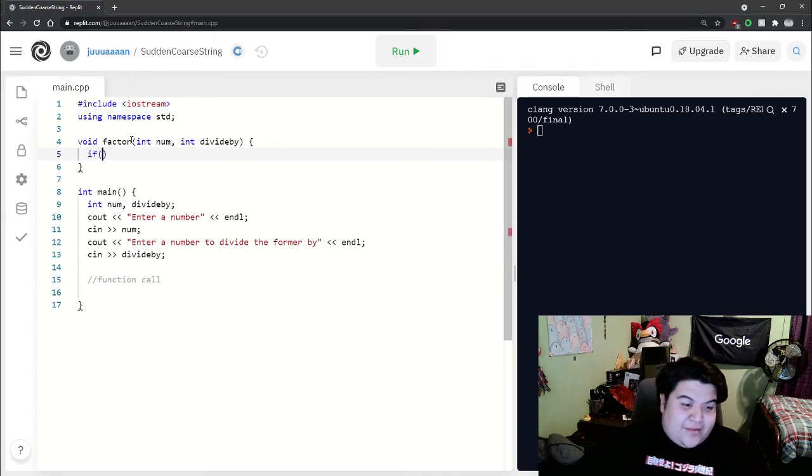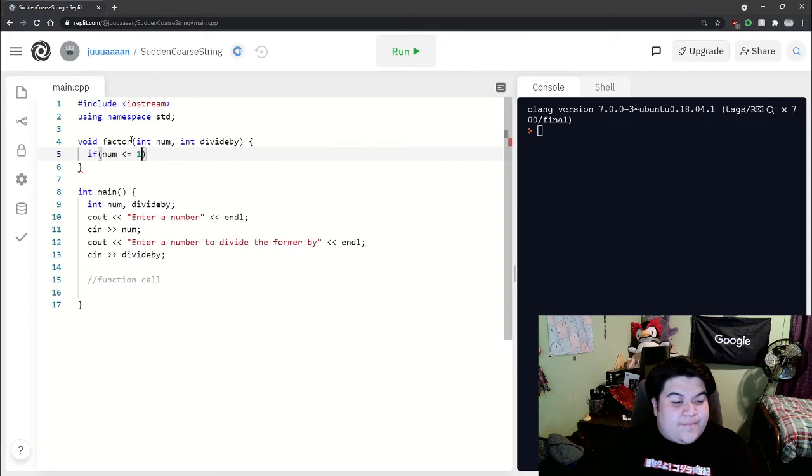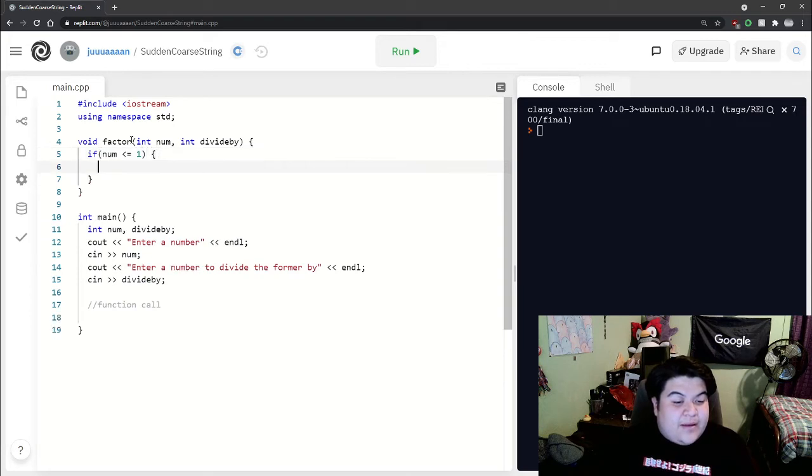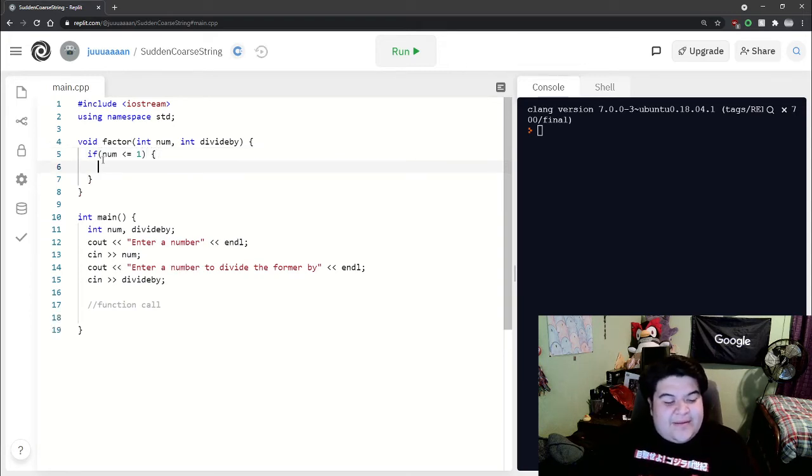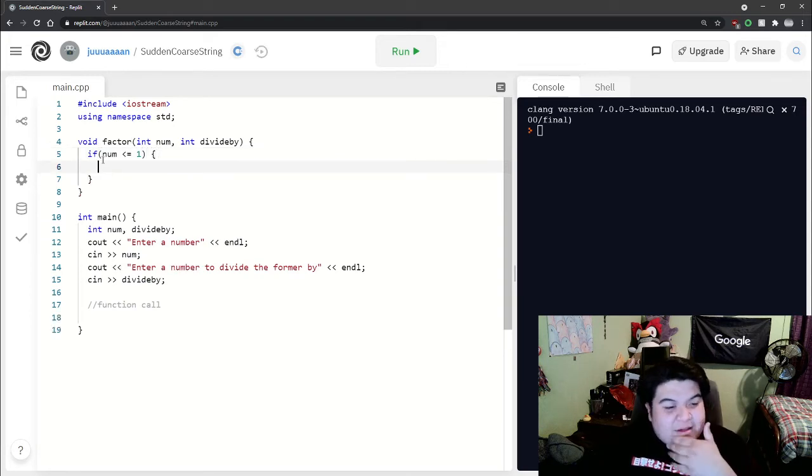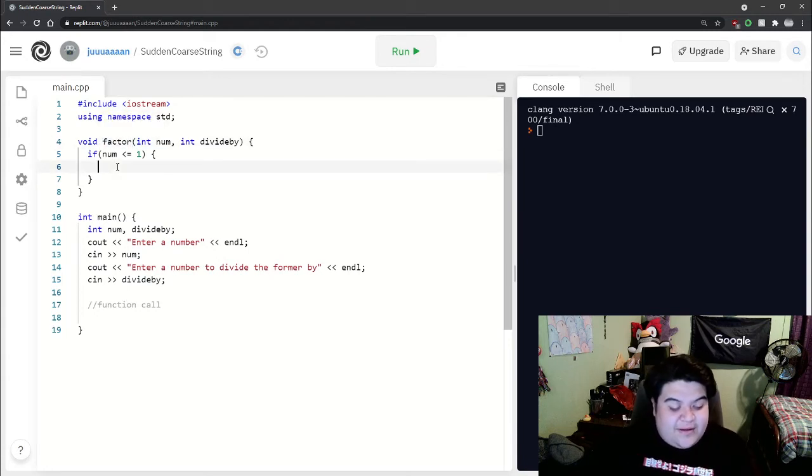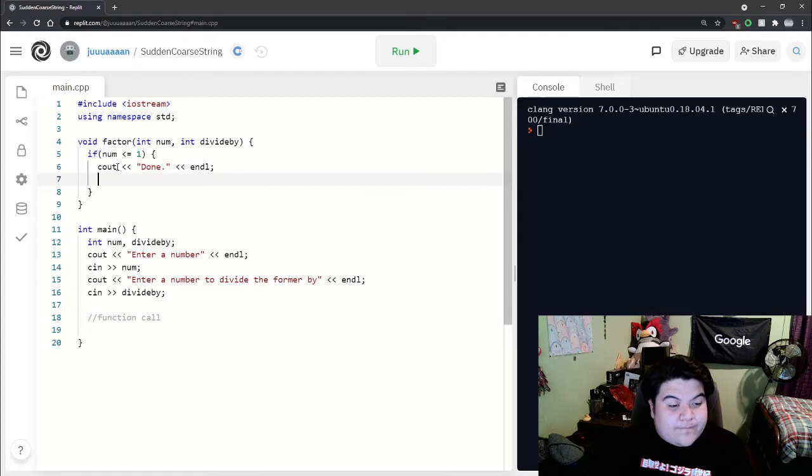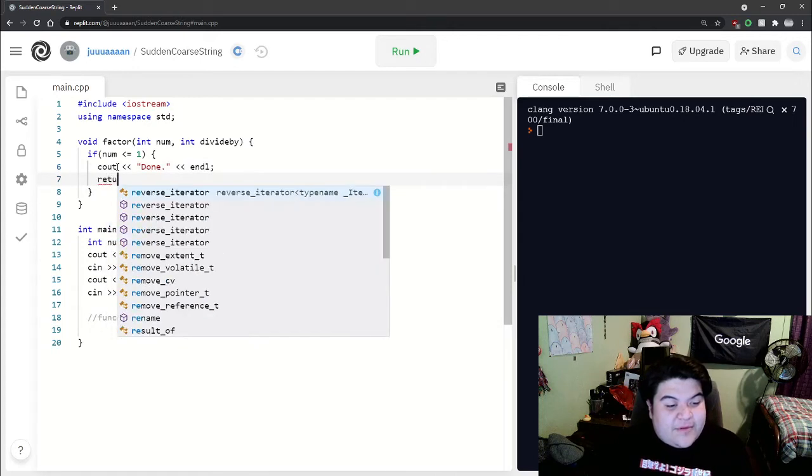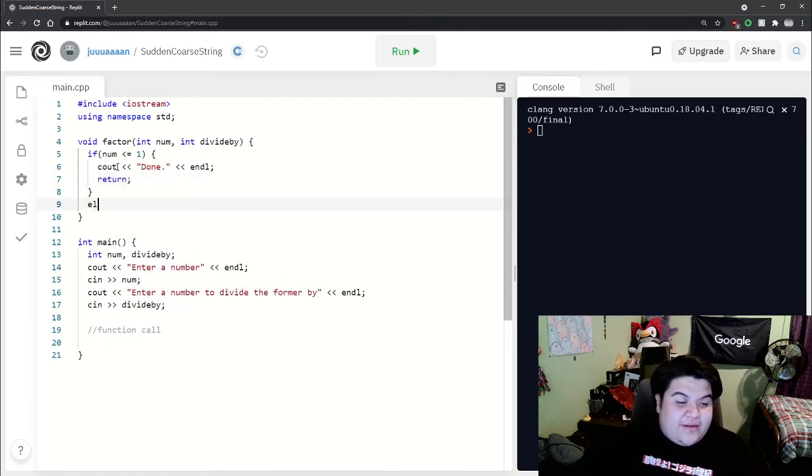It might not make sense until we actually write our factor recursive calls. Right now, let's just say cout done and then we would just return.